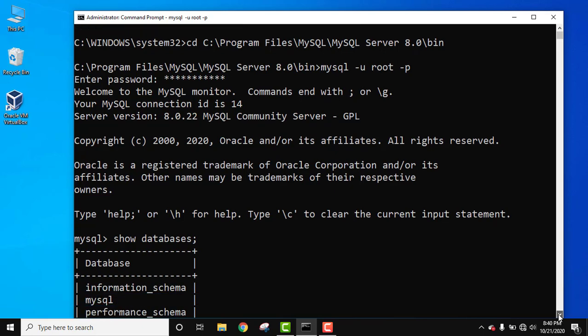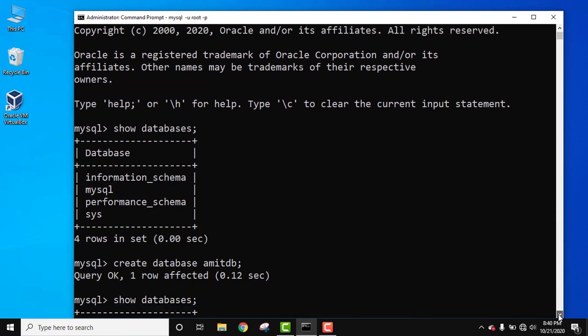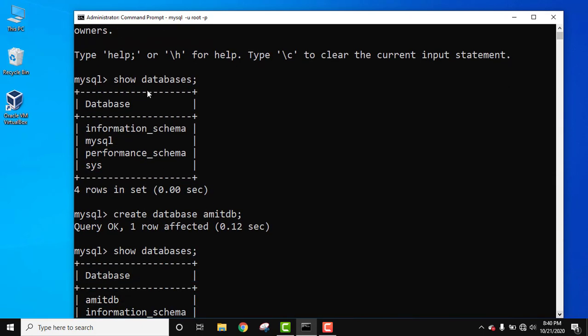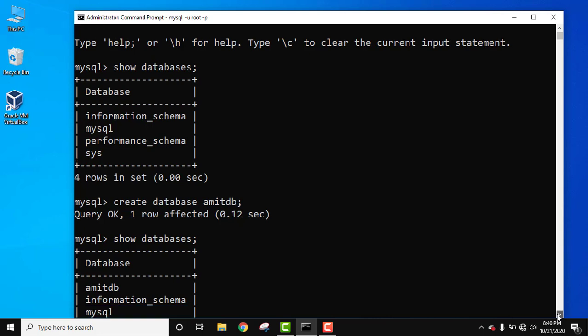After that, moving further, we checked the databases using show databases. After pressing enter, the default databases are visible. We have to create a new database.